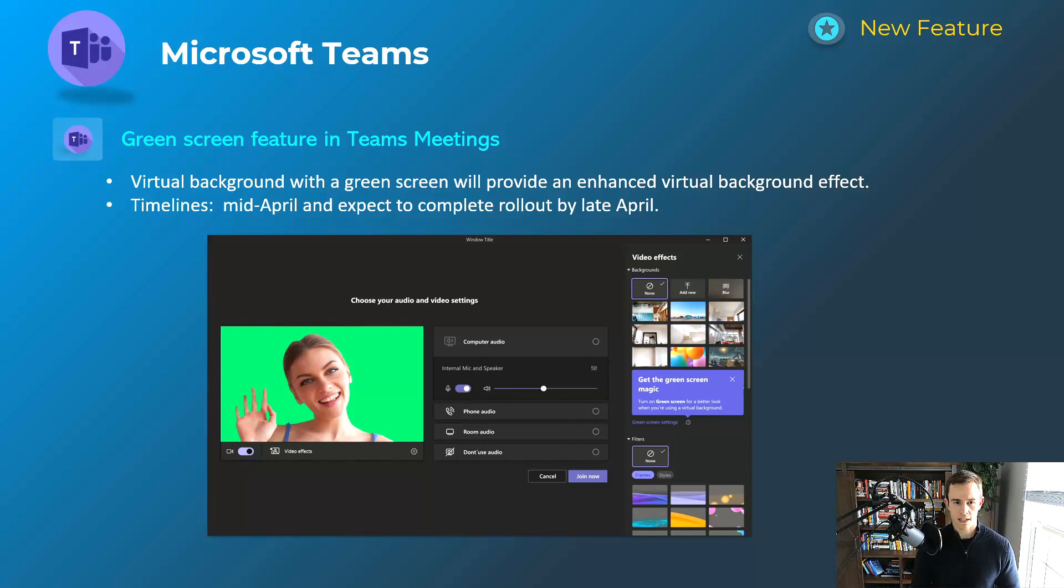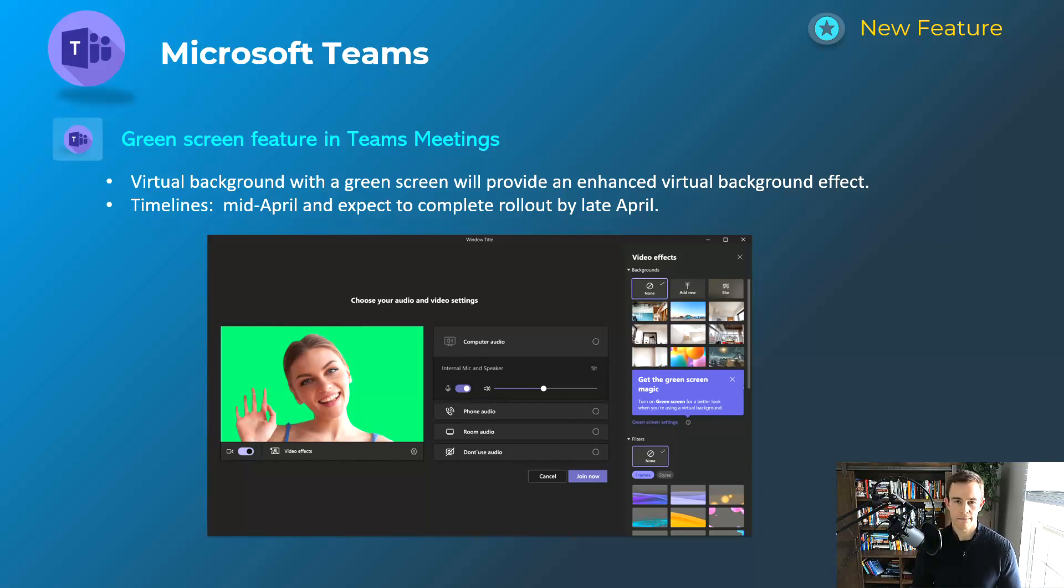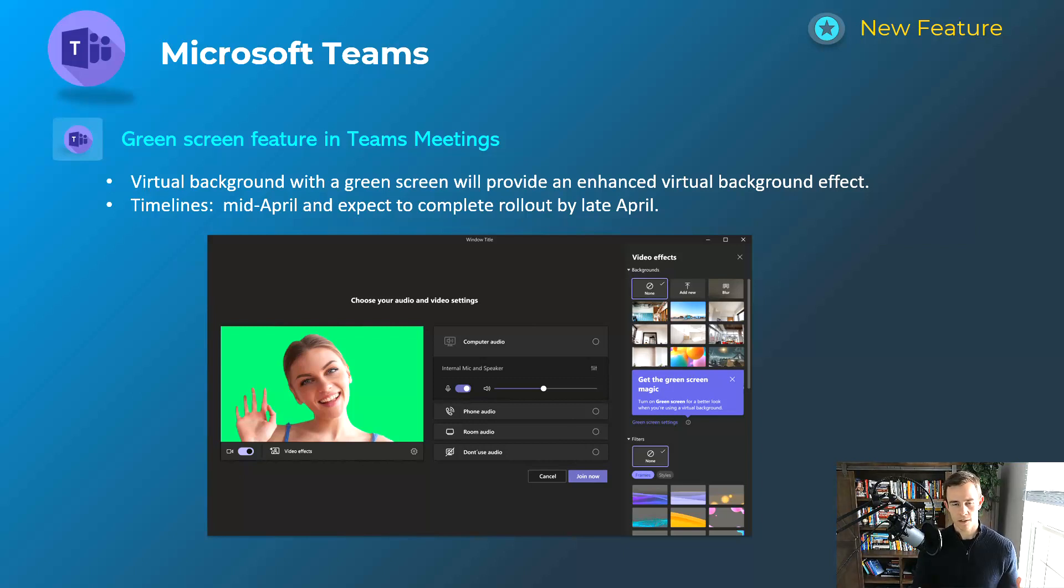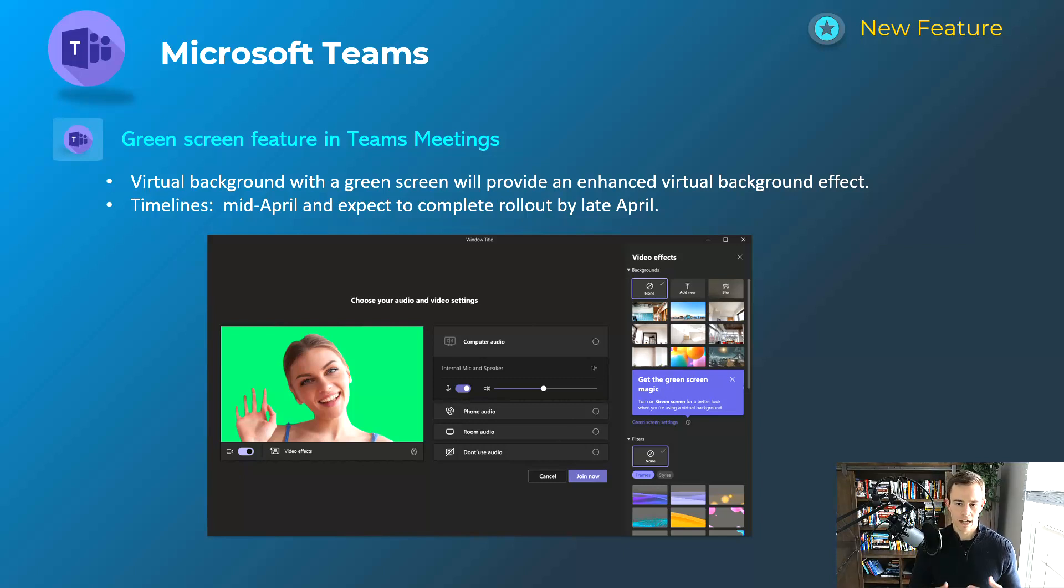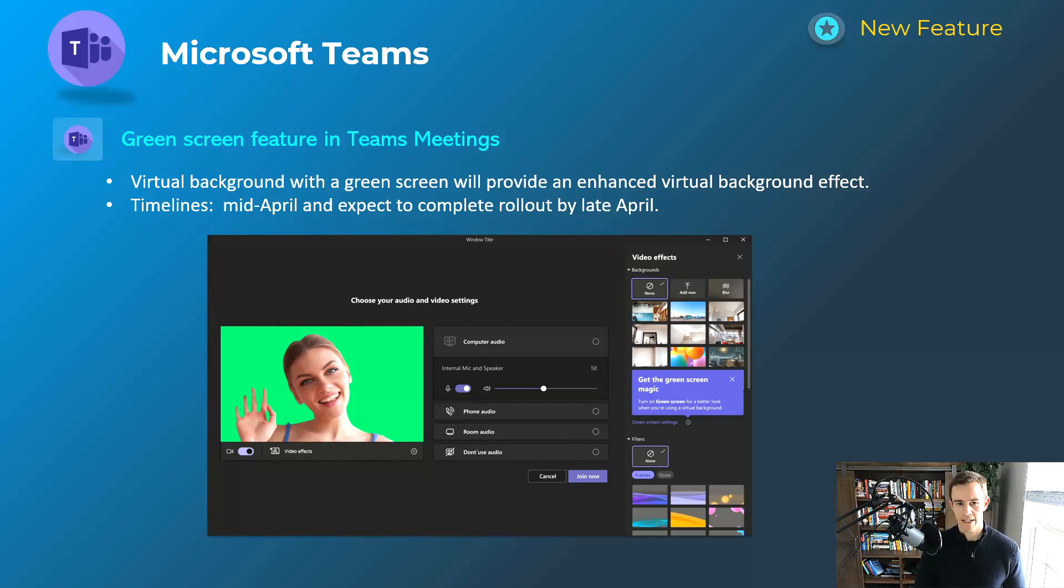This first announcement is a green screen feature in Microsoft Teams. If you checked in my last video, I talked about the virtual background effect, much like if you're familiar with the Zoom experience today. This is basically just enhancing that because they saw a lot of distortion with the video content. Green screen is just helping out with that. I do have instructions on how to set that up within Teams in the blog post, but this will be coming out mid-April and be complete by late April.